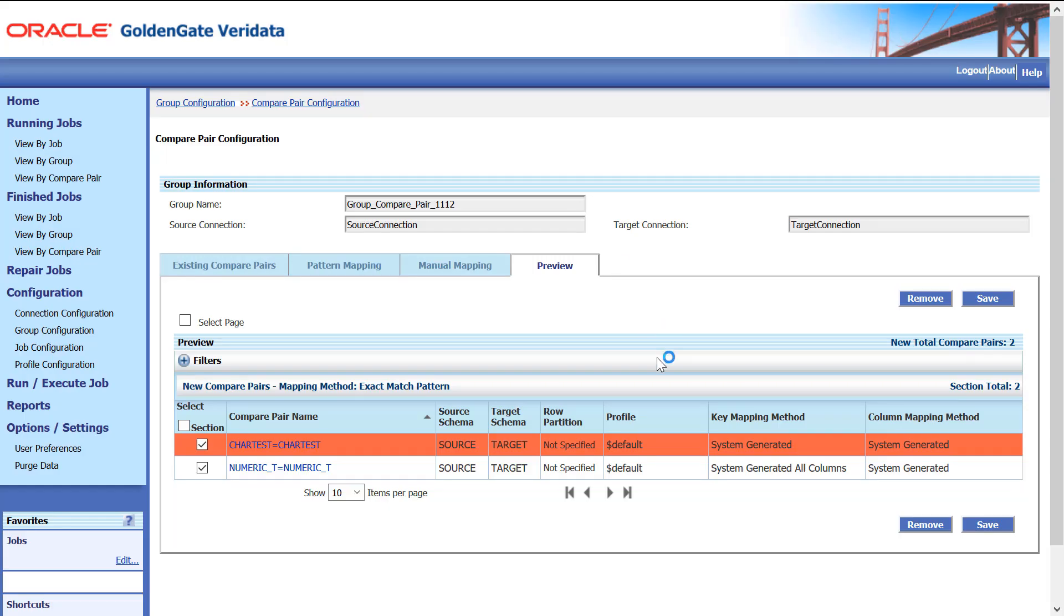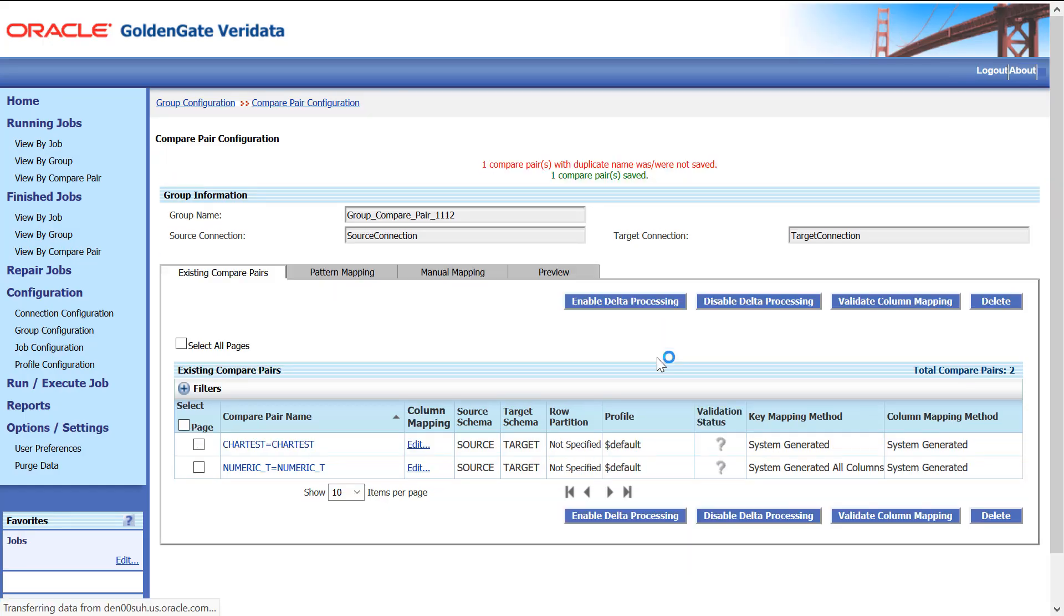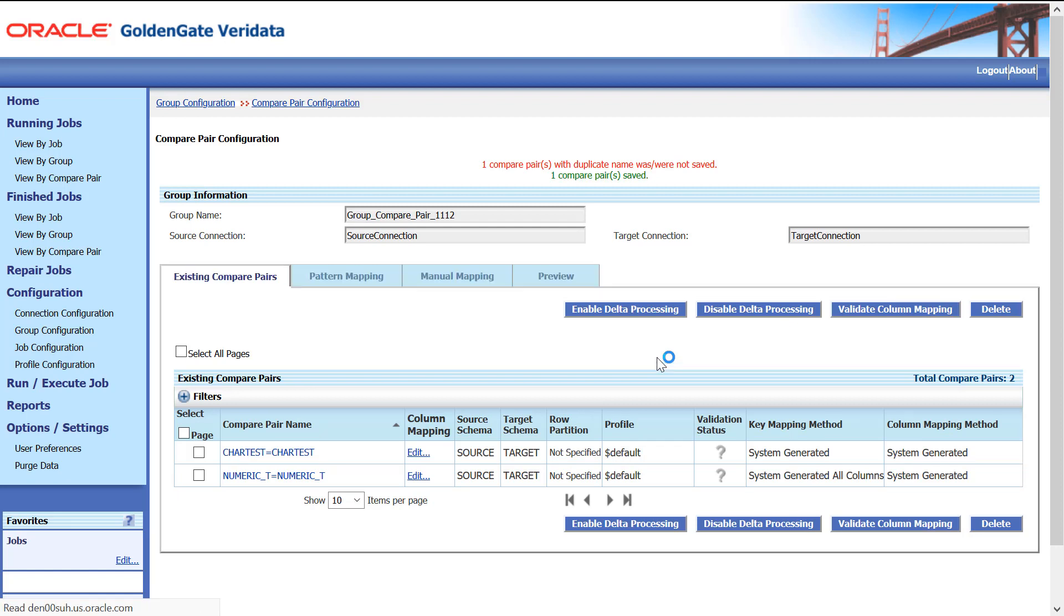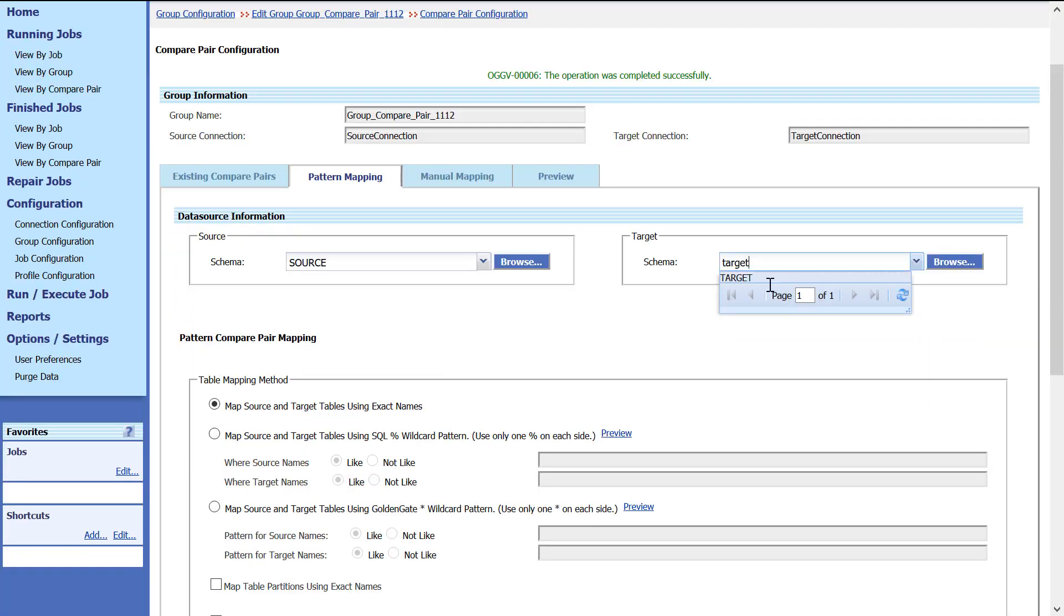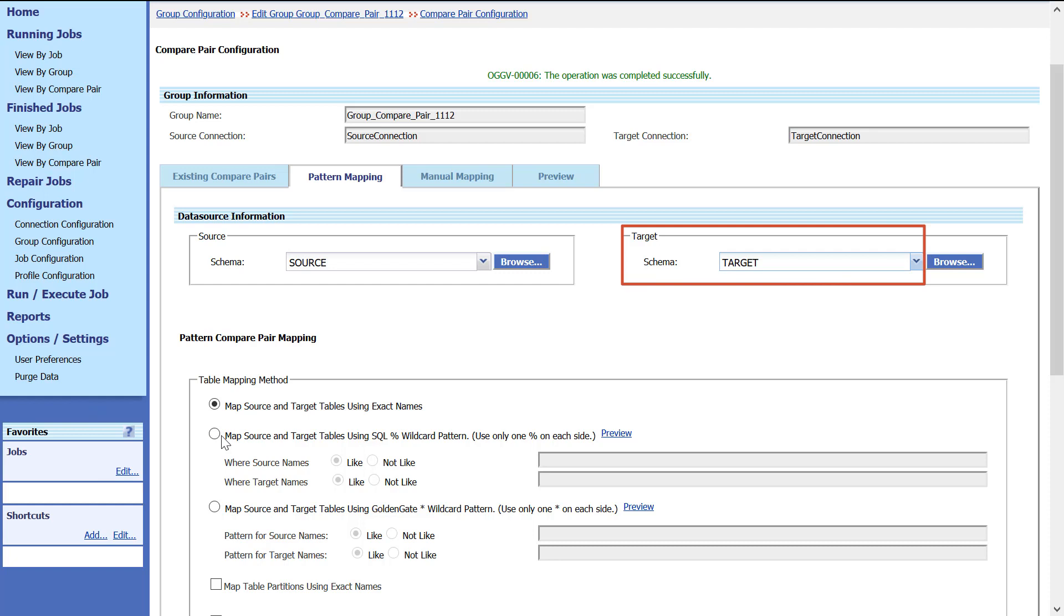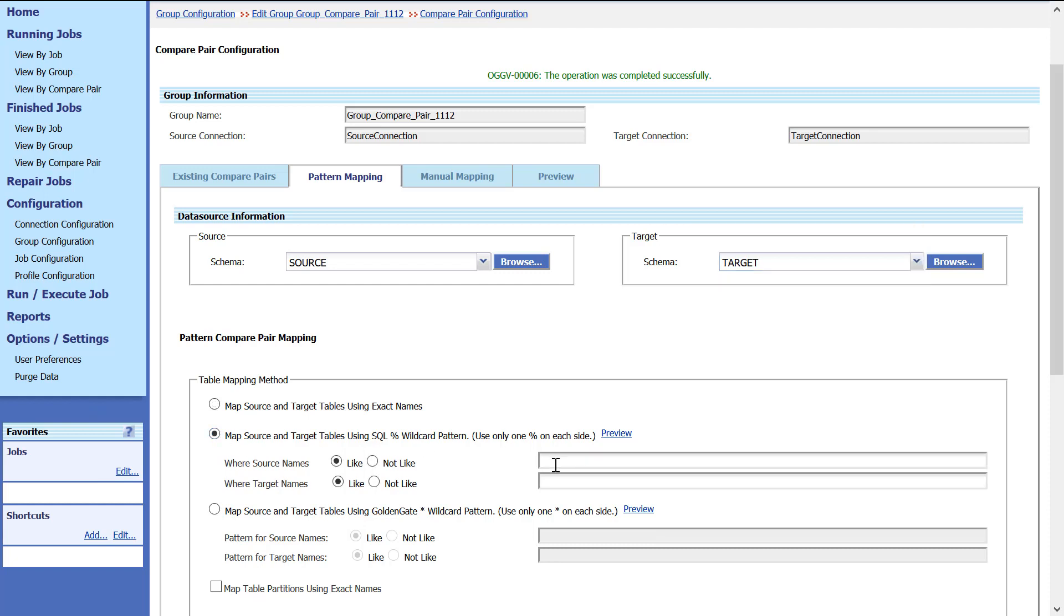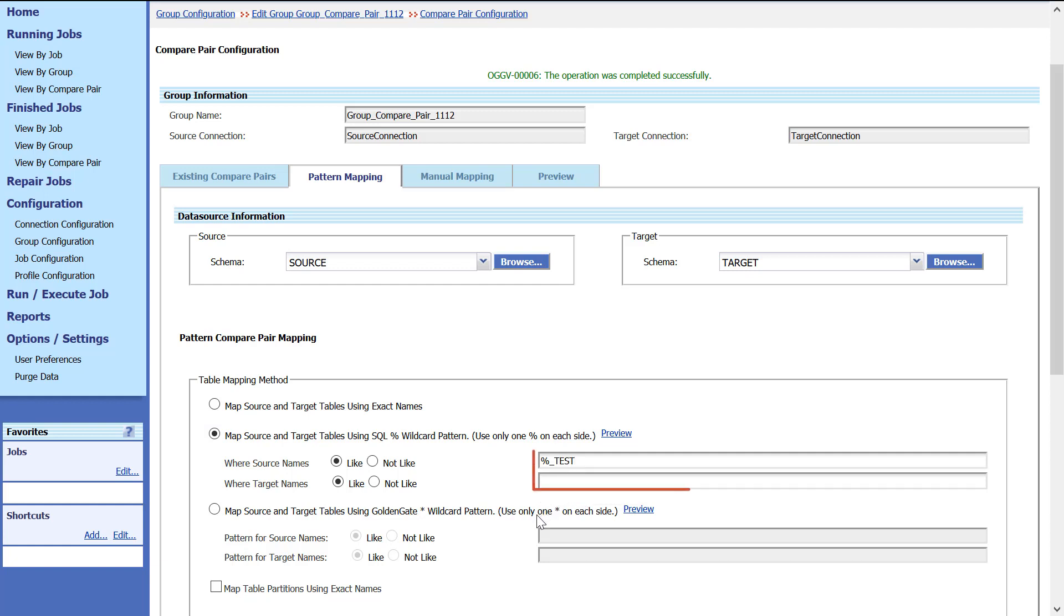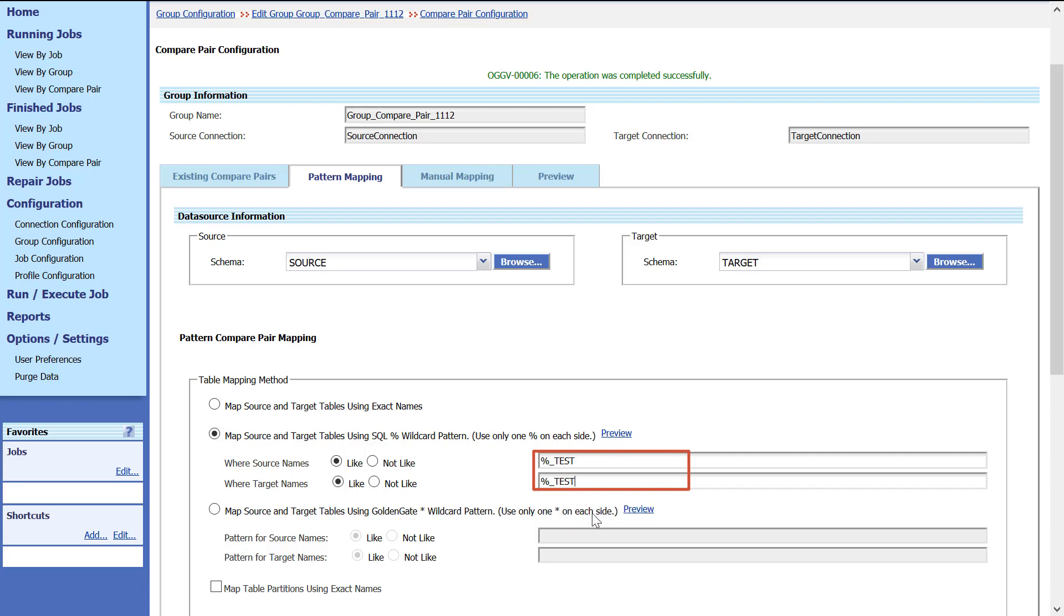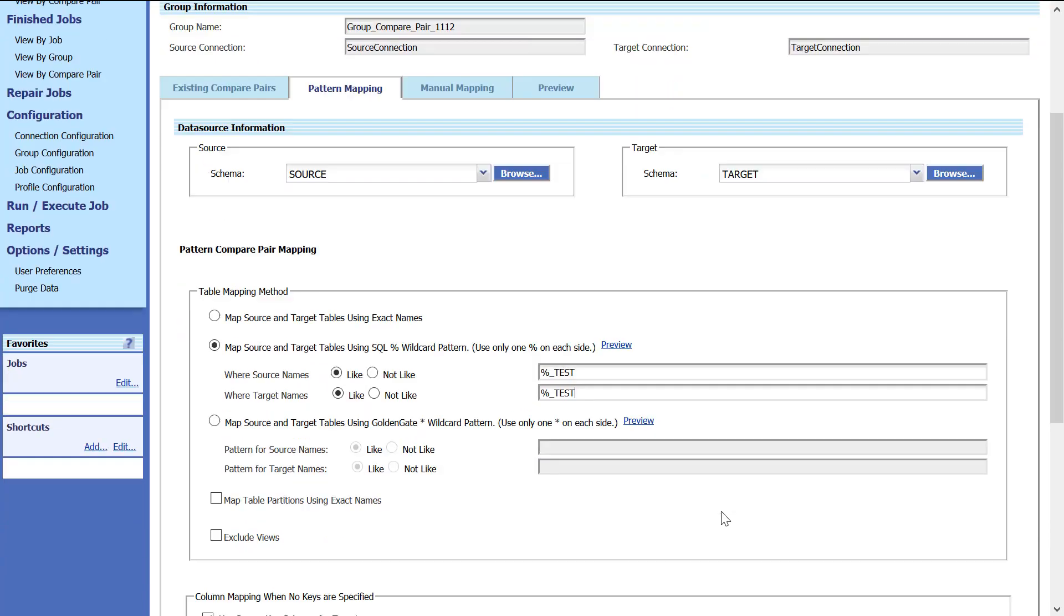Next, on the Pattern Mapping tab, let's compare using Wildcard options. Select Source Schema, select Target Schema. Select the Percentage Wildcard Pattern Mapping option. Enter the values.